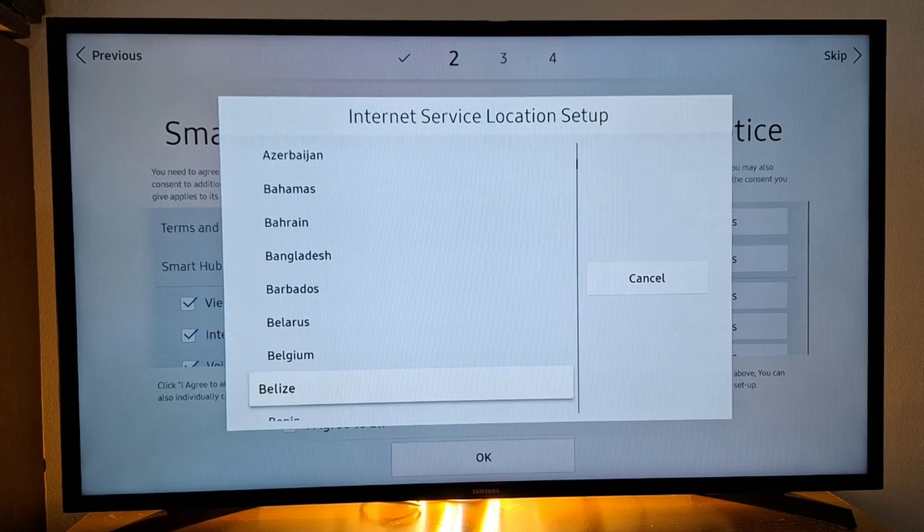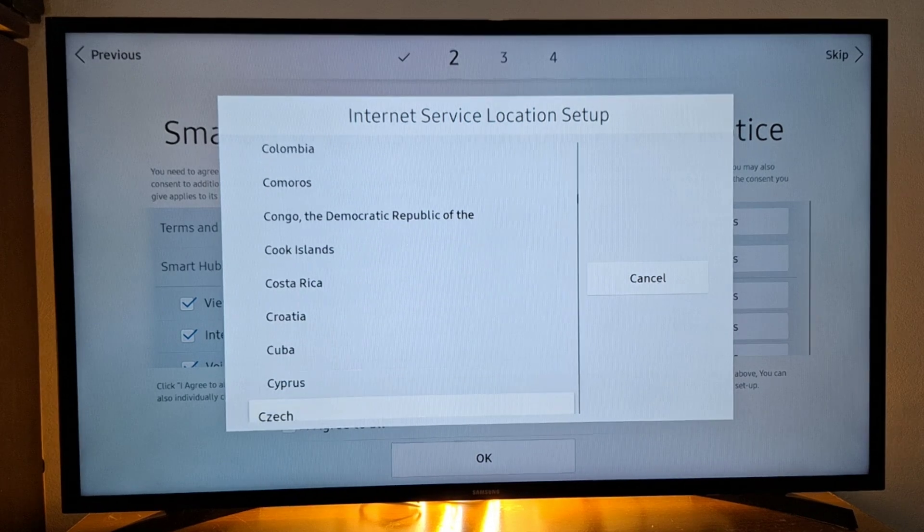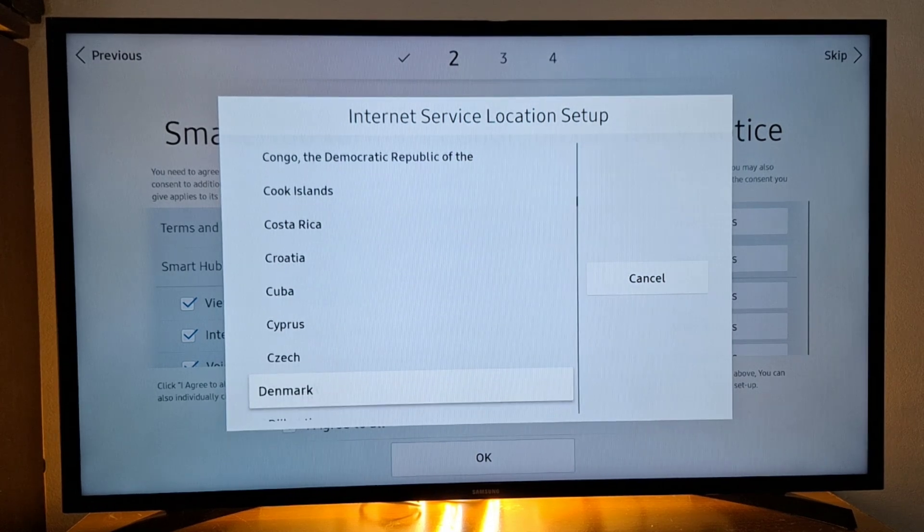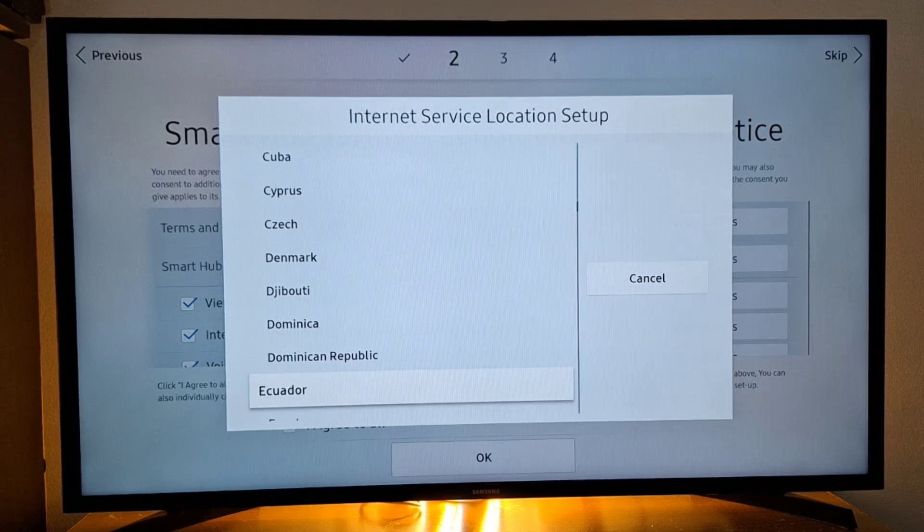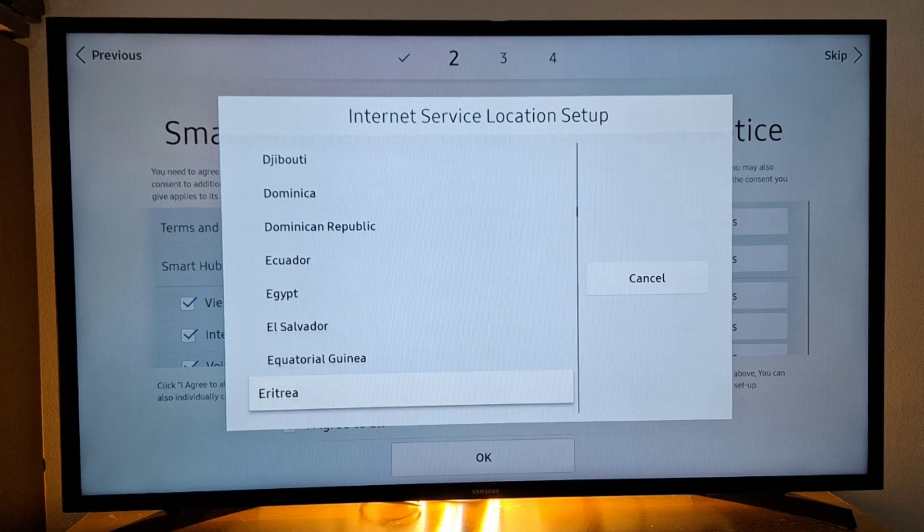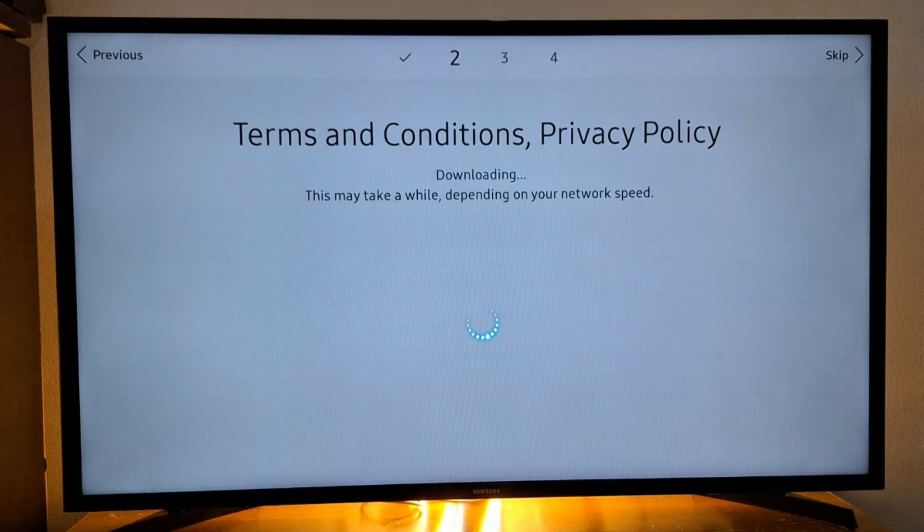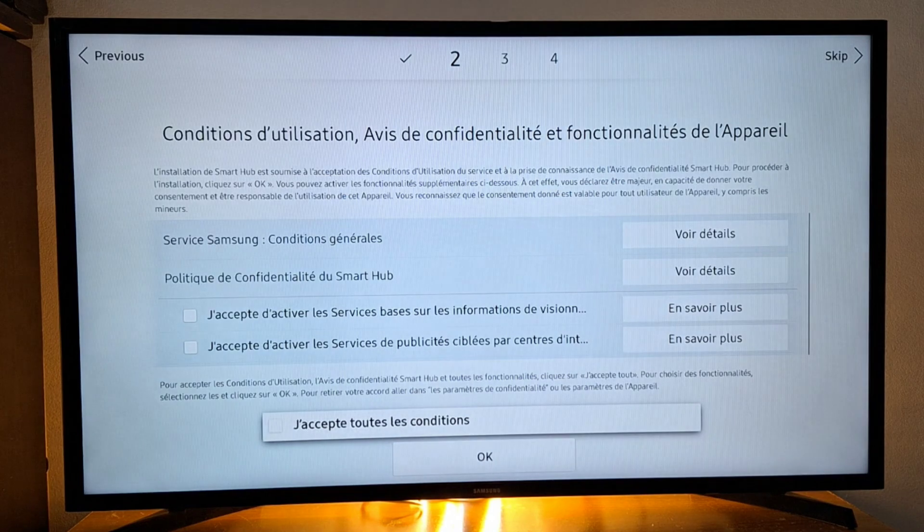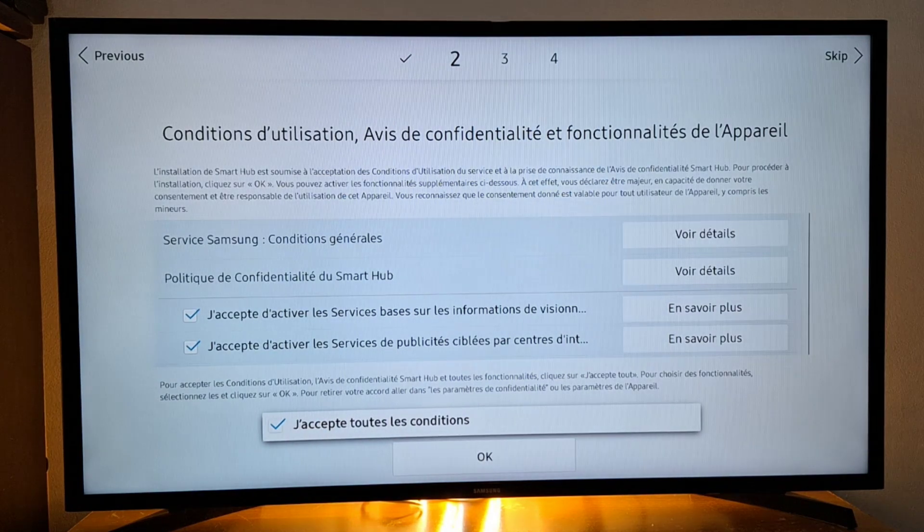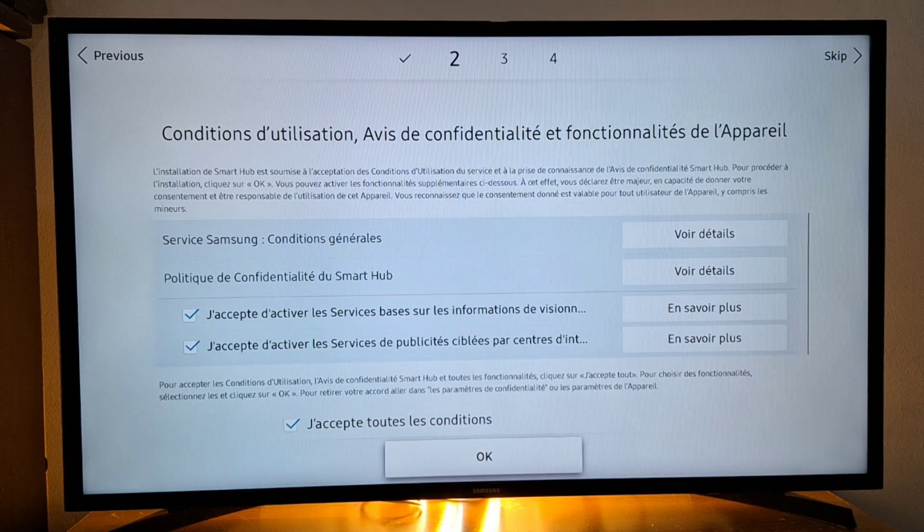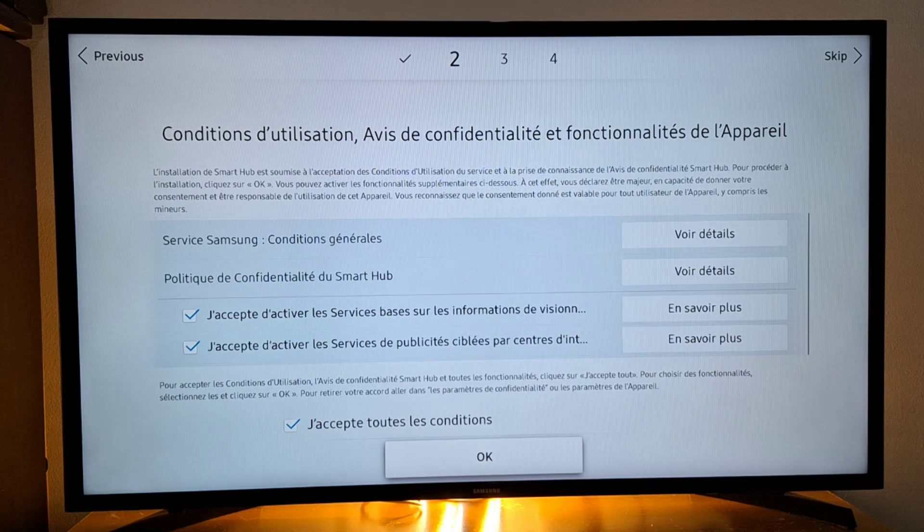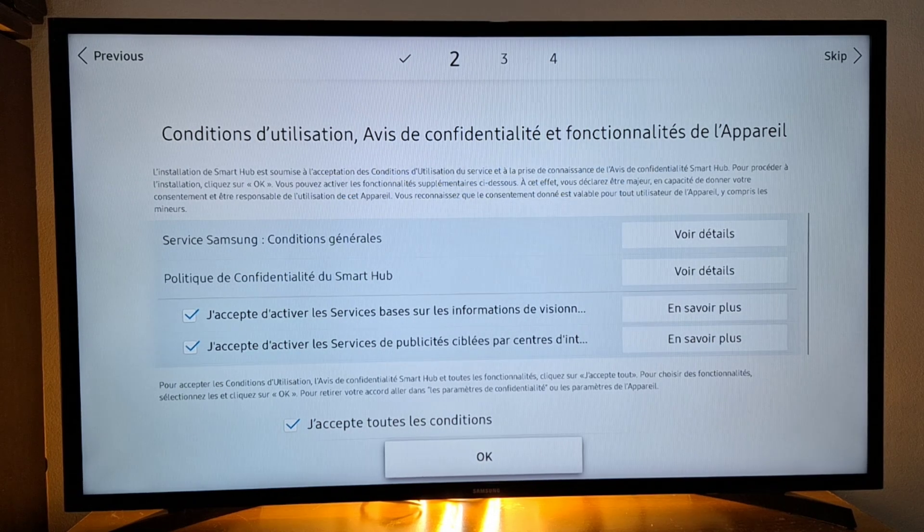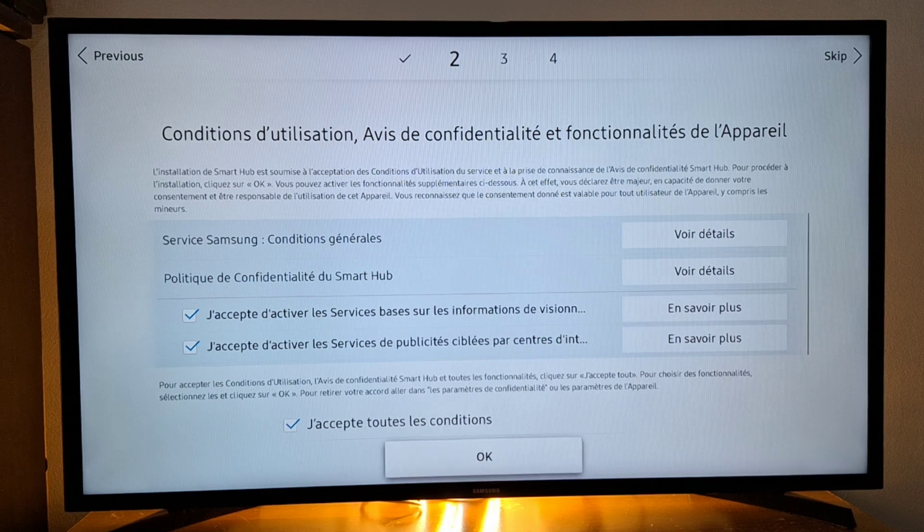If I switch to France, I'm going to get French TV channels. So let's go with France. It's giving me language in French because I've chosen France. So just accept terms and conditions, press OK.